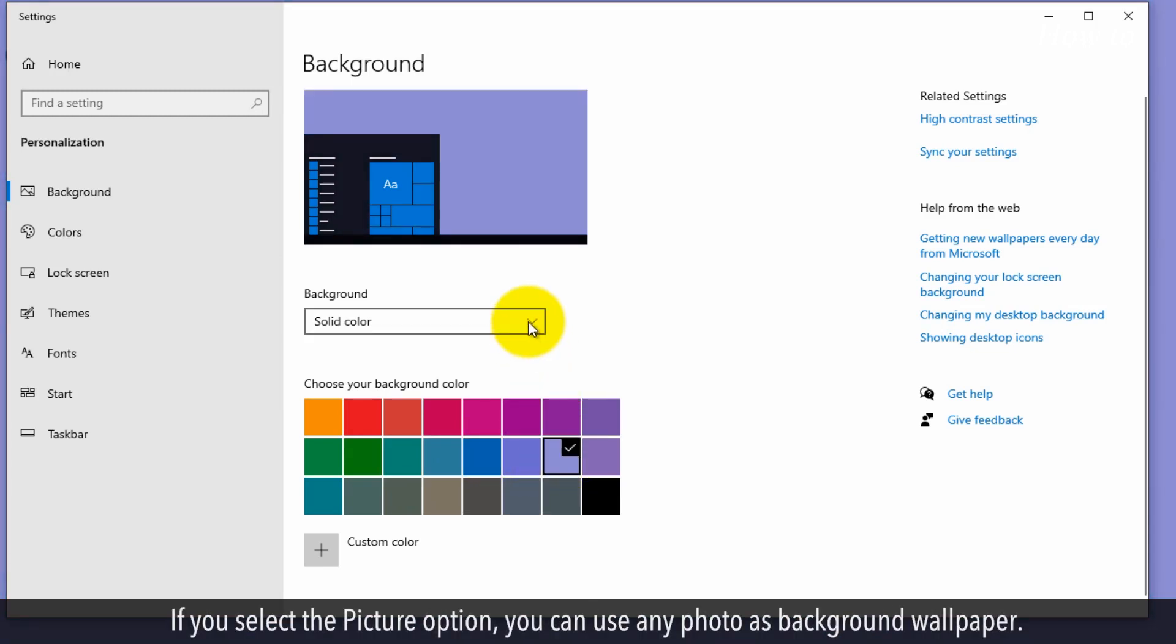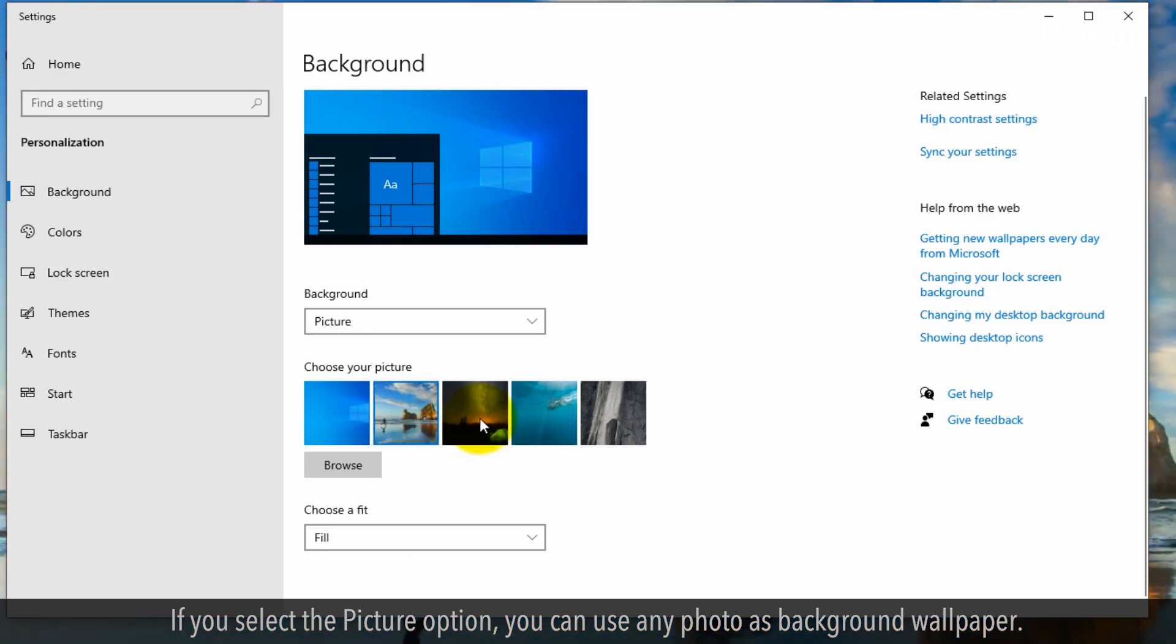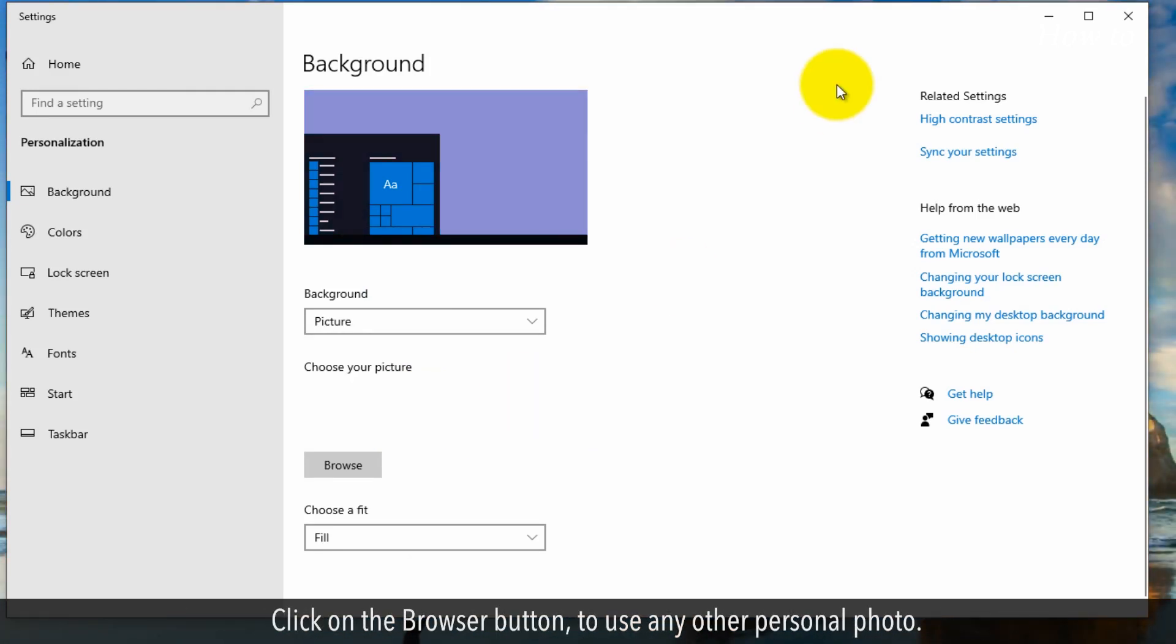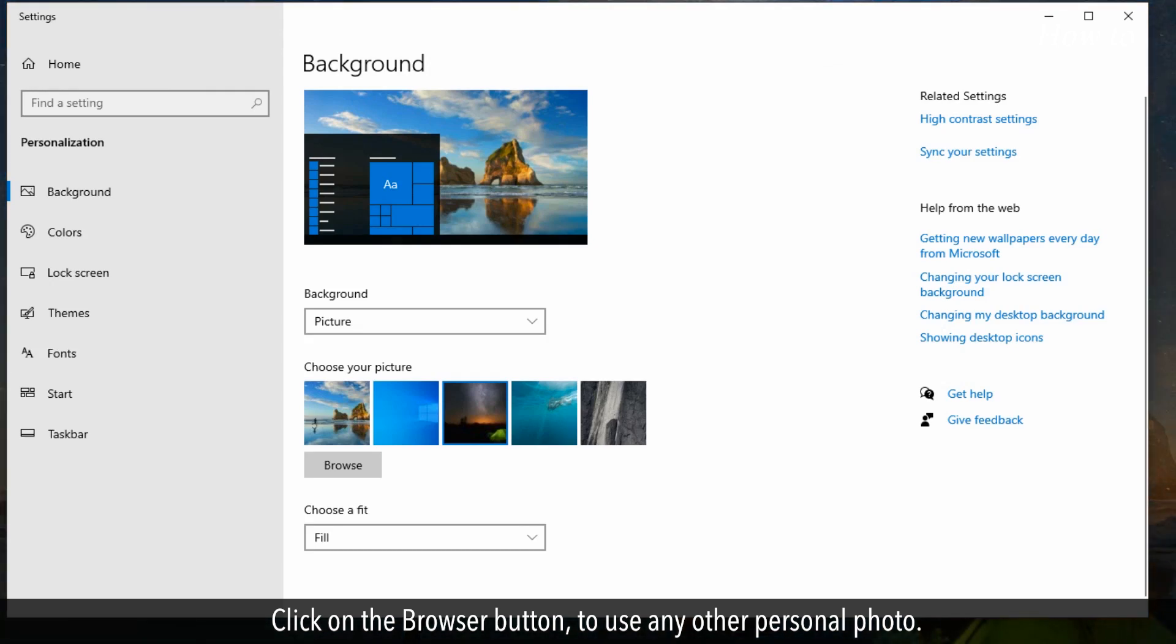If you select the Picture option, you can use any photo as background wallpaper. Click on the Browse button to use any other personal photo.